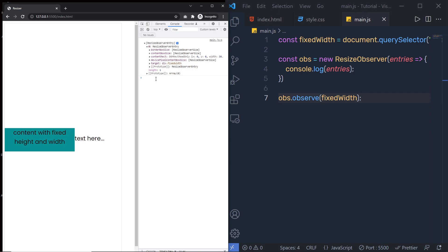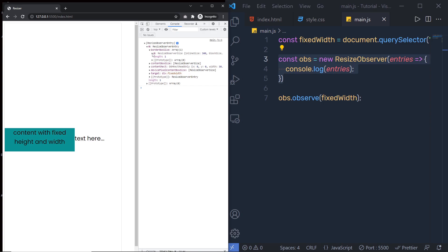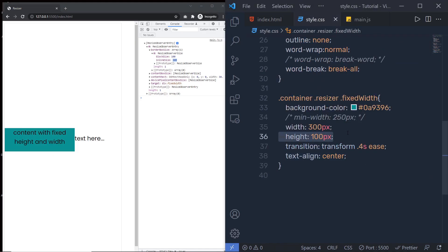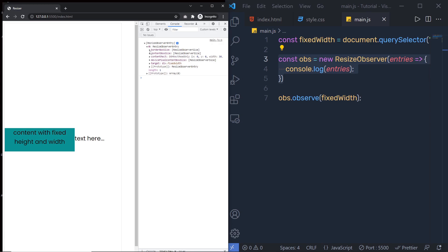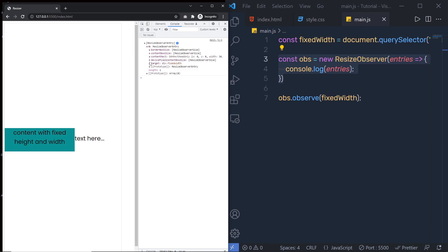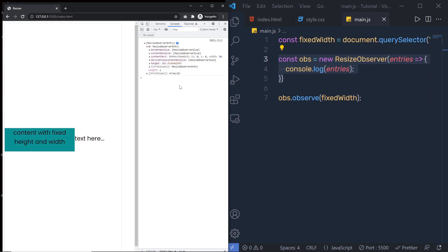Let me save the changes and open the console. You can see we have an array of ResizeObserver entries. When you expand it, you can see different properties: border box size, content box size, content rect, device pixel content box size, and the target. These bounding box properties — if you expand them — show block size 100 (the height) and inline size 300 (the width), which reflects the height and width specified in style.css.